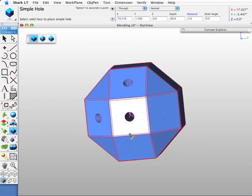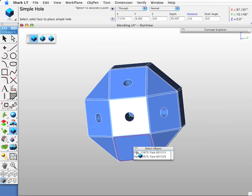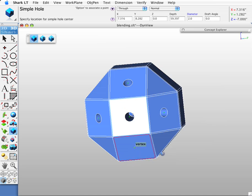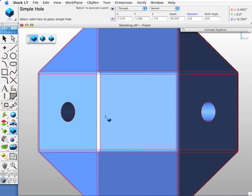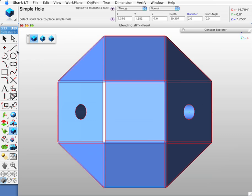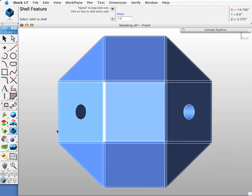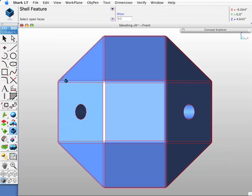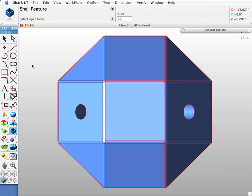Let's rotate our part and get these two more faces. Okay. Now let's shell this part. We're going to shell it at 0.2 inches. We'll pick the body and this time there will be no open faces. So the entire part will be shelled out on the inside.